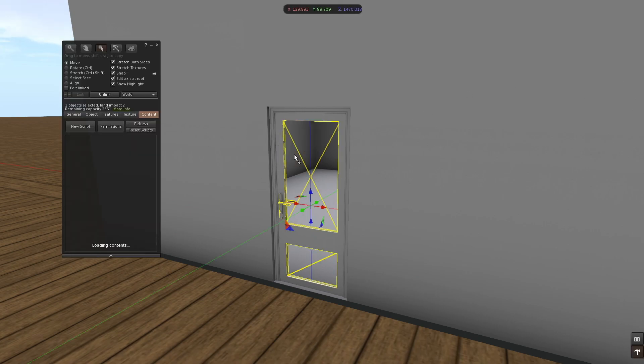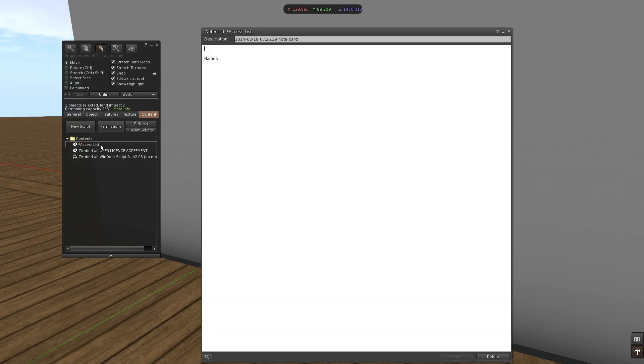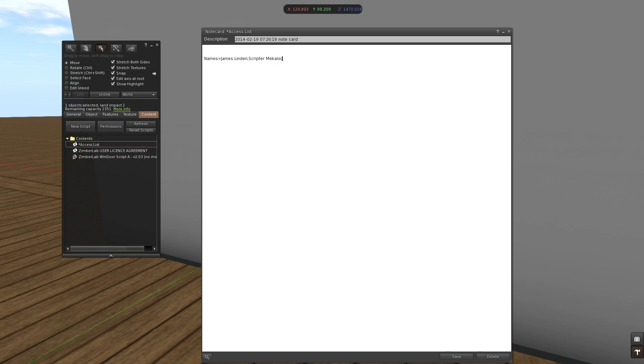This is this one, the access list notecard, and here I can place names. I'm going to place a few and they have to be separated by comma. I'll place the scripter's name, comma. Now for my friend Richard007, he has only one single name and then it has to be followed by the word Resident. It's important to say that these are official names, legacy names, the names of your account, not the display names that you can change.